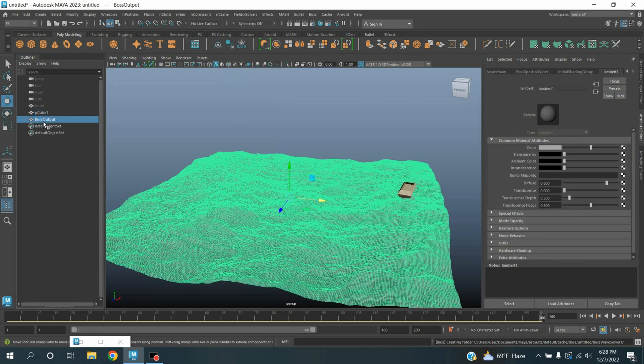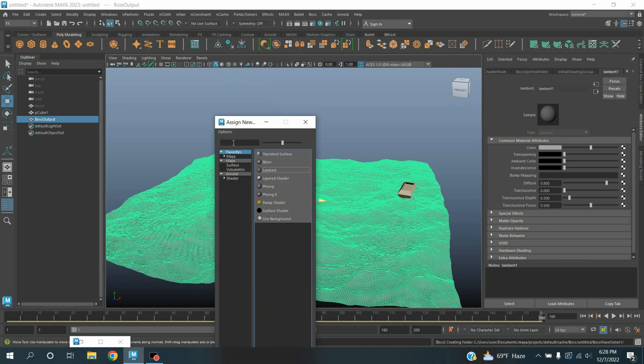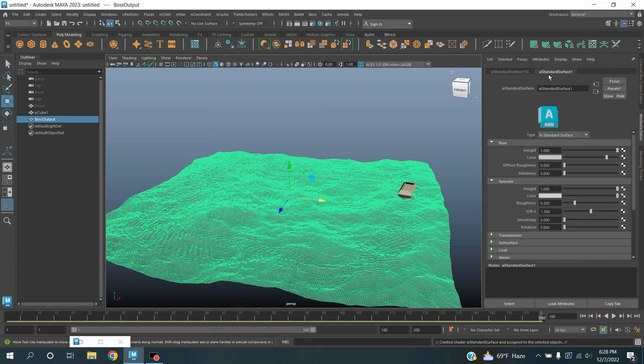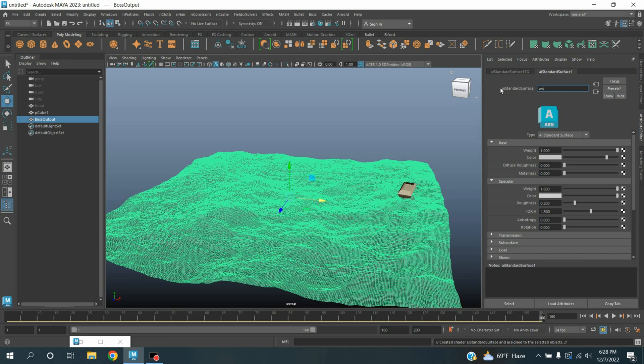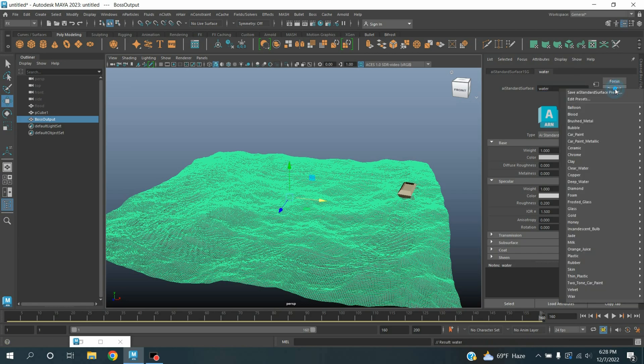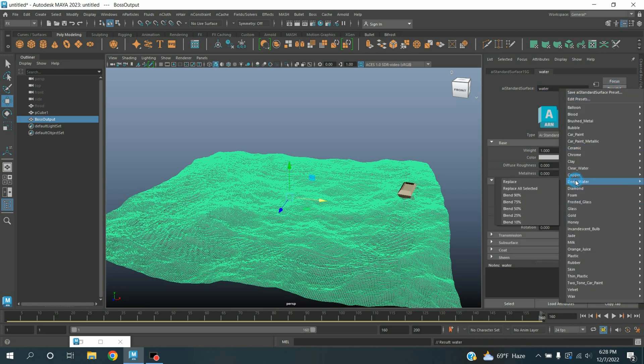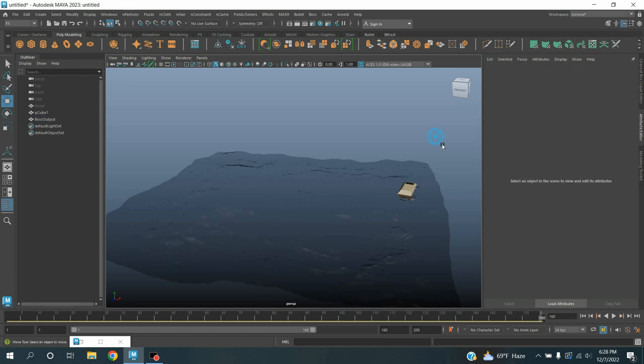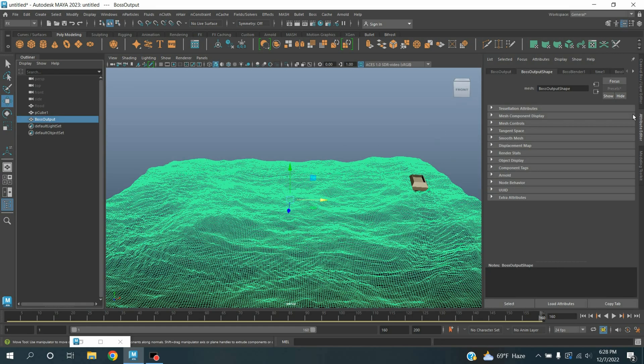Now select the BOSS output, press Shift plus T on your keyboard. This will pop up the material window. Select Arnold shader, select AI standard surface shader and rename this one as water. Click preset, deep water, click replace.